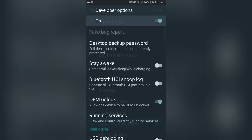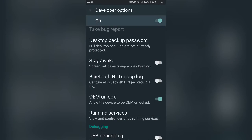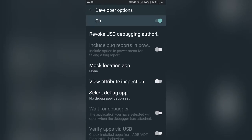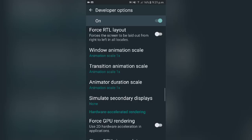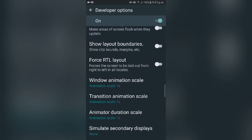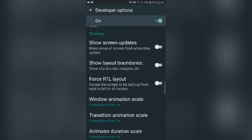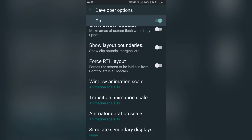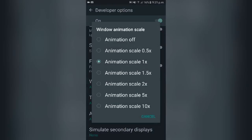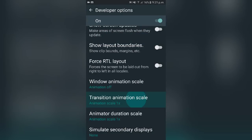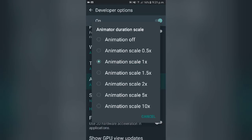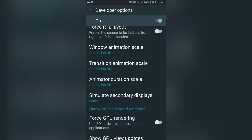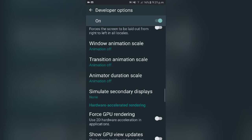Once Developer Options is unlocked, go into Developer Options, enable it, turn it on, and then scroll all the way down where you will see options such as Window Animation Scale and Transition Animation Scale. You'll get three options. Go to Window Animation Scale and turn off animations — it's not a big deal if you don't really care about those animations.